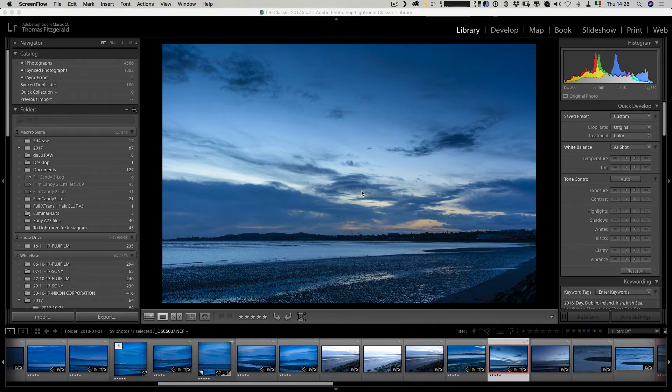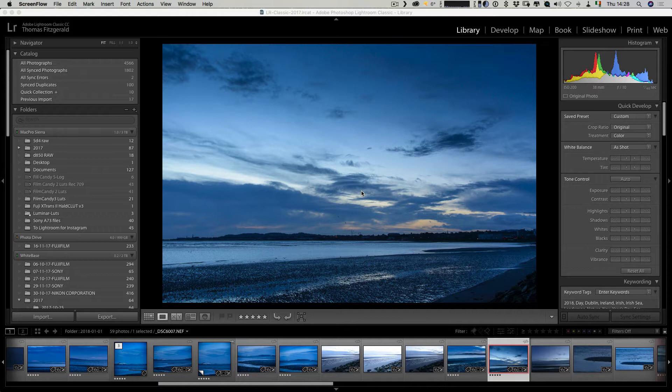Hi everybody, it's Thomas here from Thomas Fitzgerald Photography and today I have a video for you about Skylum's Luminar. What I'm going to show you is a cool trick that I found that will enable you to use Luminar as a plugin in Lightroom and still keep your edits non-destructive.